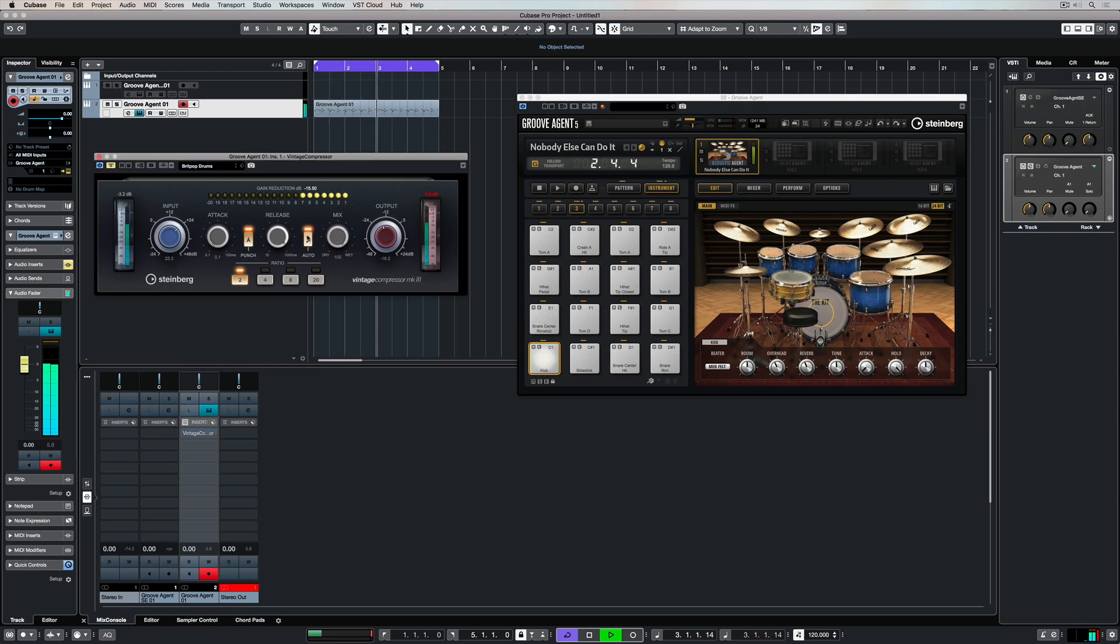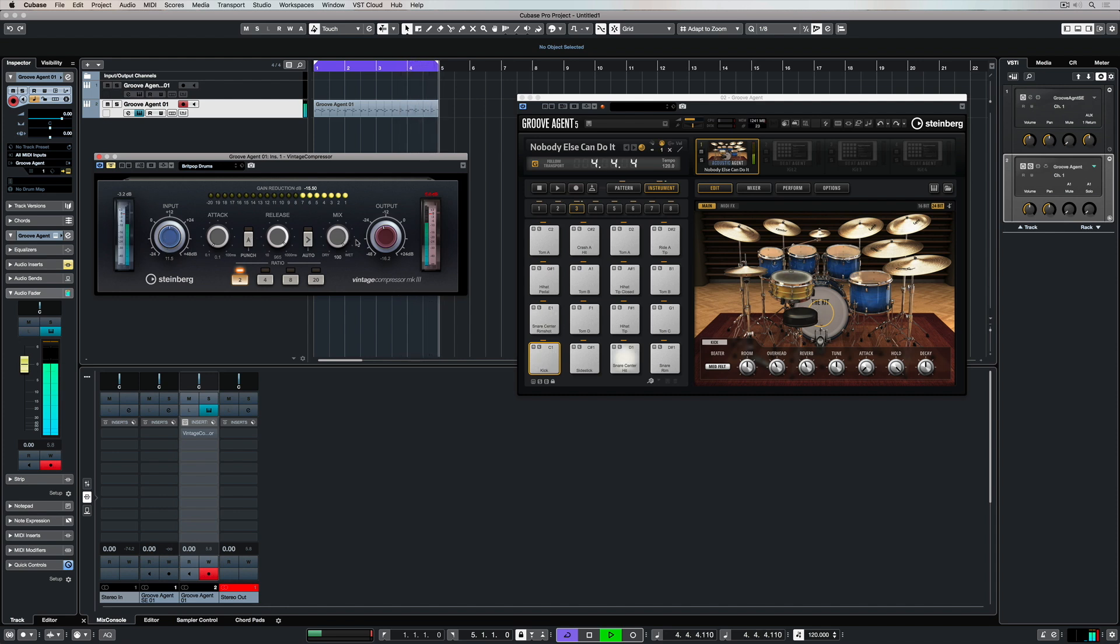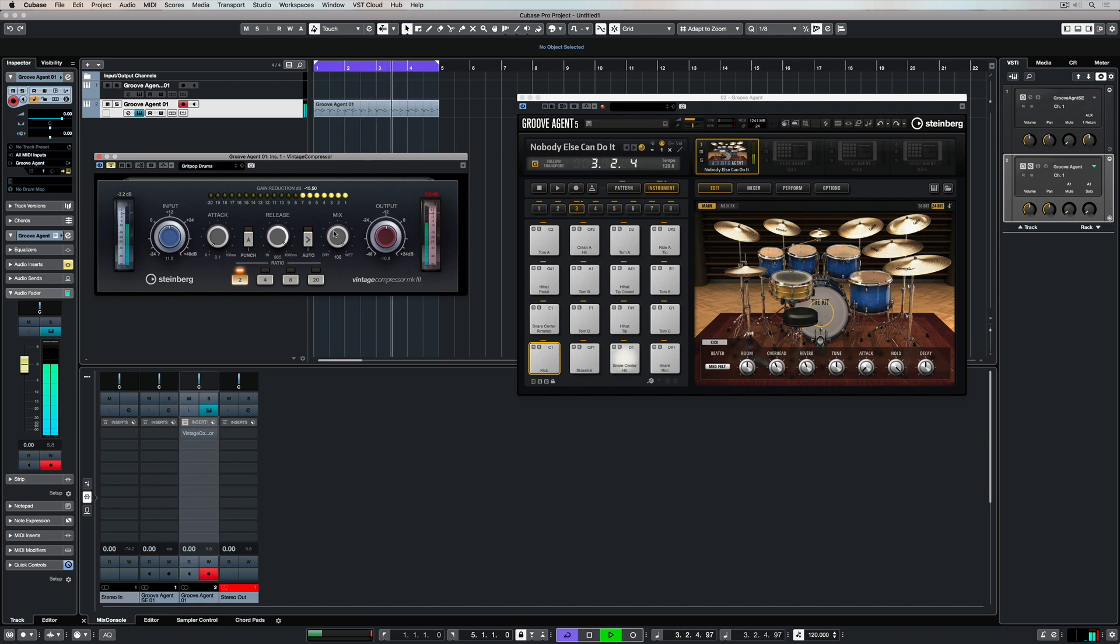Hi there, in this video we're going to take a quick look at the vintage compressor. It does exactly what it says in the name, it models some of the great vintage compressors.